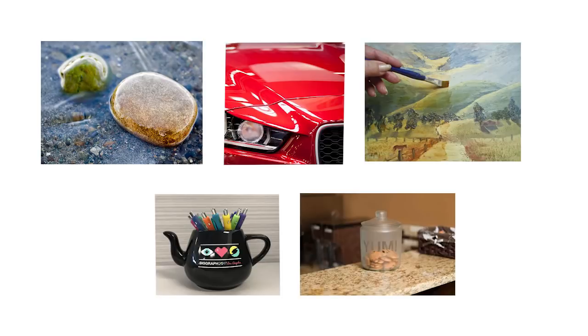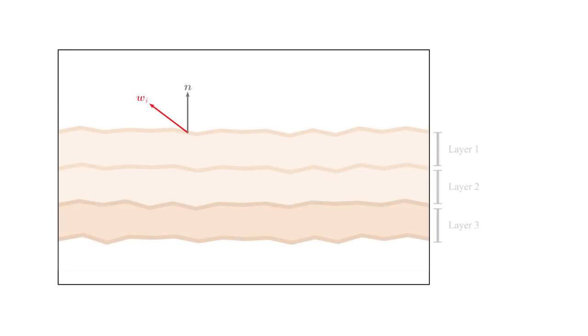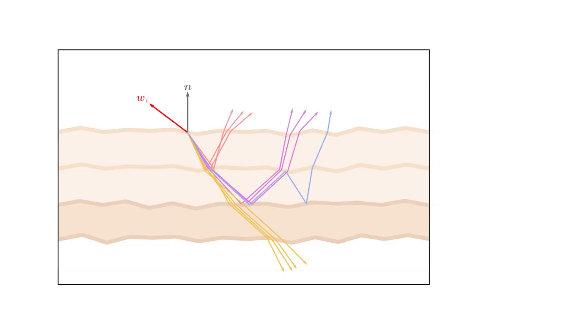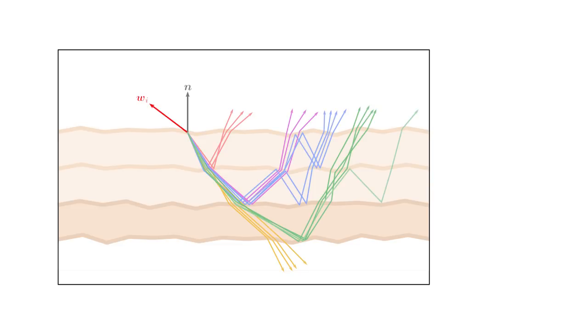Unfortunately, accounting for the interaction of light with those complex surfaces is challenging. Traditionally, those thick layer appearances are modeled as a stack of homogeneous and parallel layers with microfacet interfaces. Because of the layered material structure, light rays can undergo many bounces before exiting the surface.